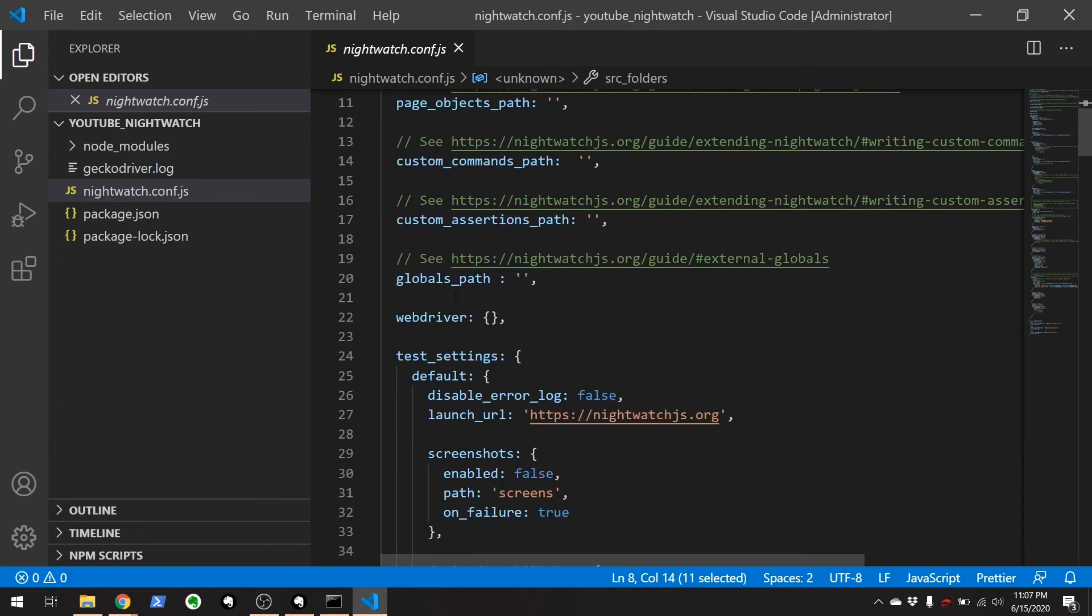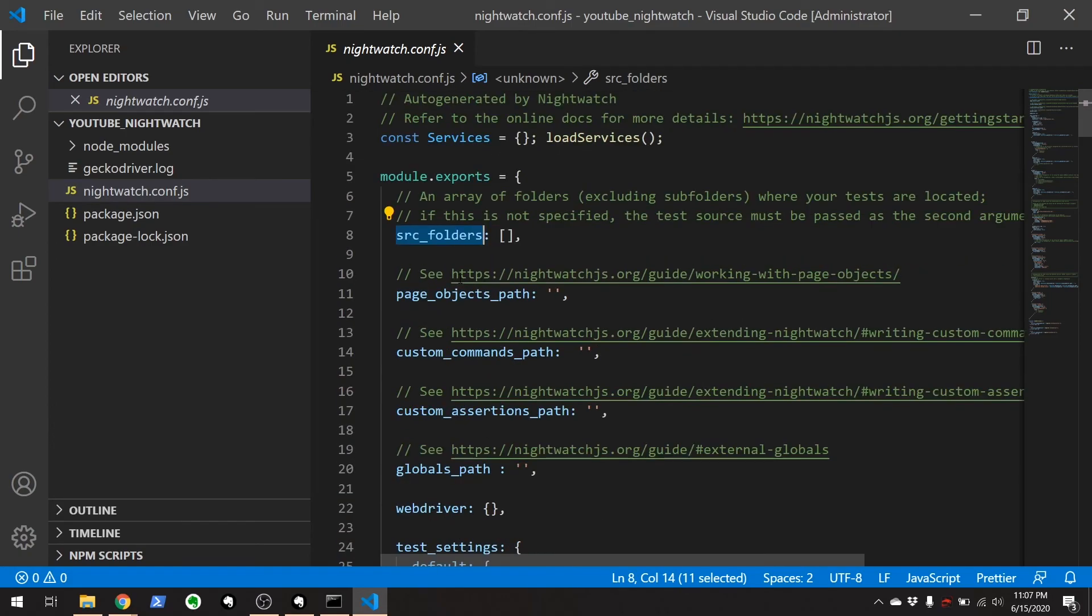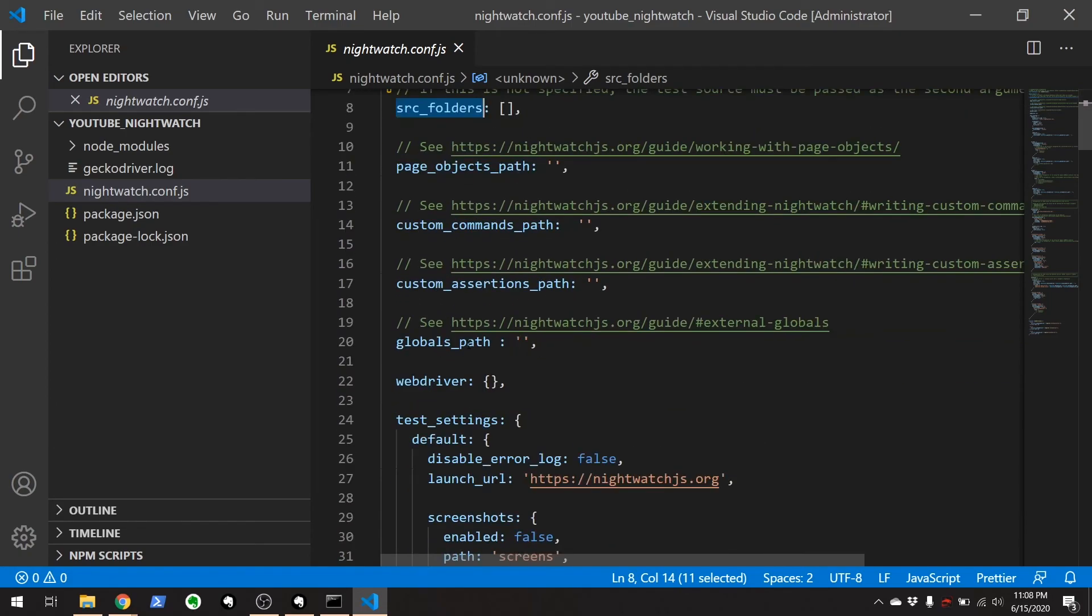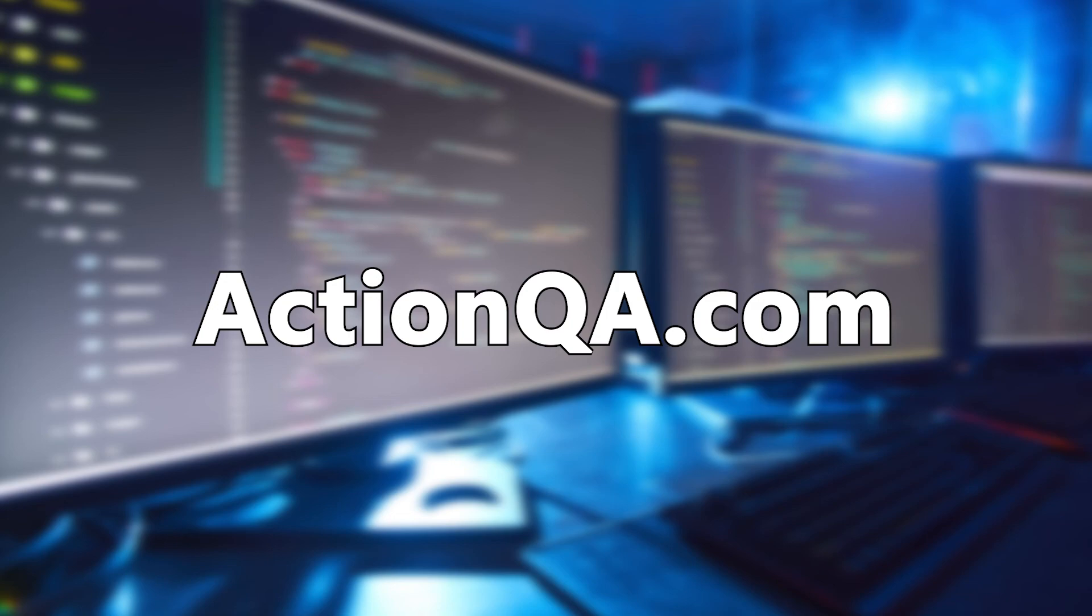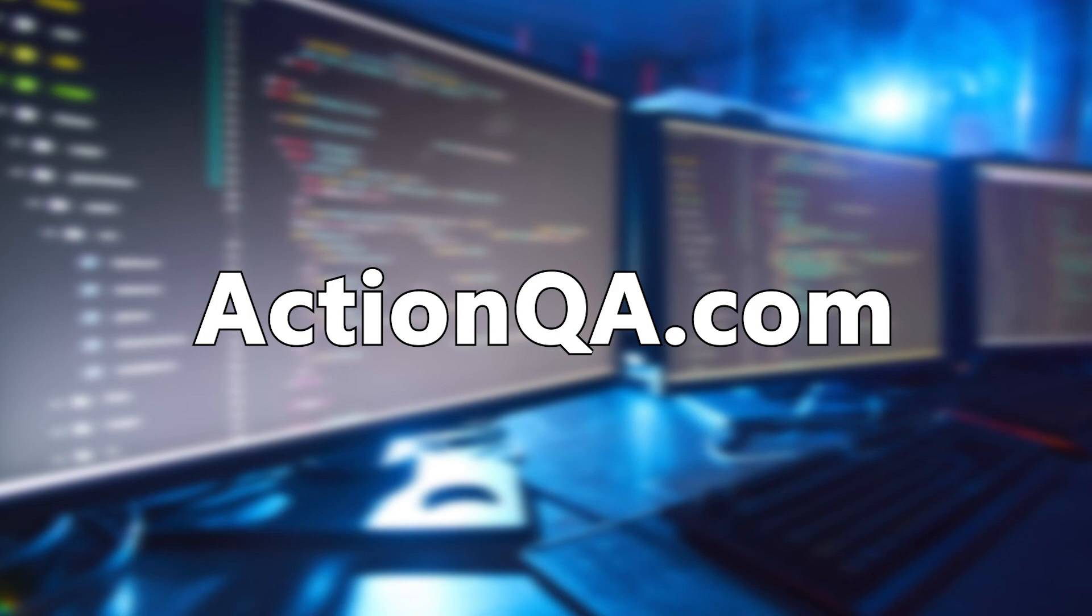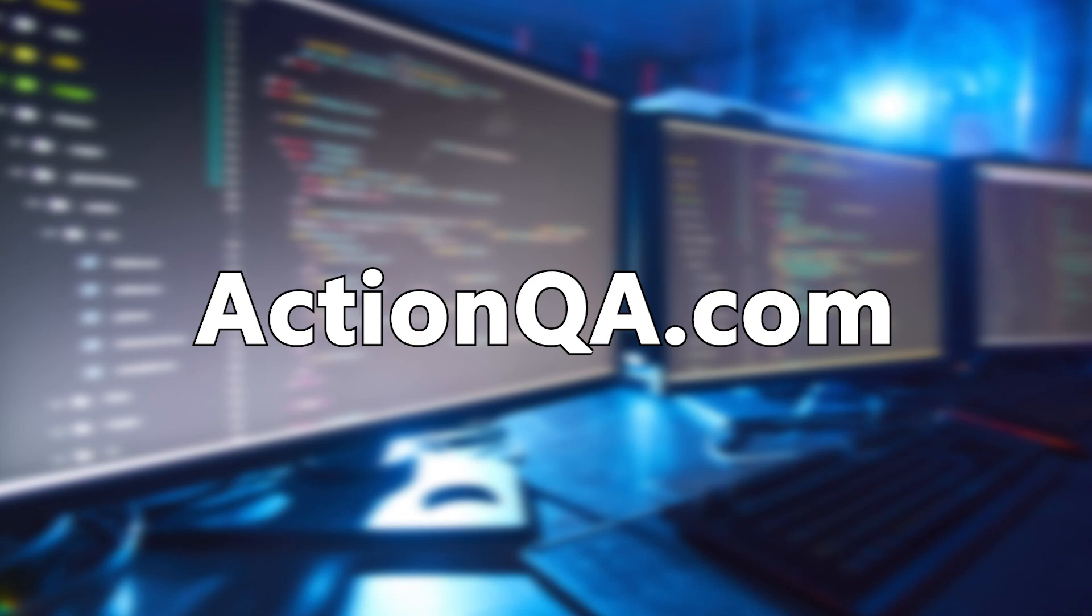But that is it for this tutorial. You have now installed nightwatch, you have downloaded all the web drivers that you need to start testing against Firefox and Chrome, and you've also now have a reusable package.json to reinstall all that you need to start testing with nightwatch. Thank you for watching this video. In the next one we will set up a simple test and show you how to set things up with this config file to run that test. I am Chris Jackson from actionqa.com, thank you for watching.